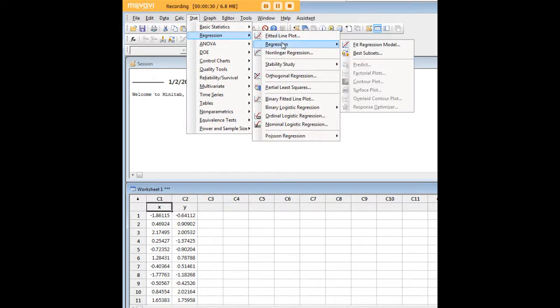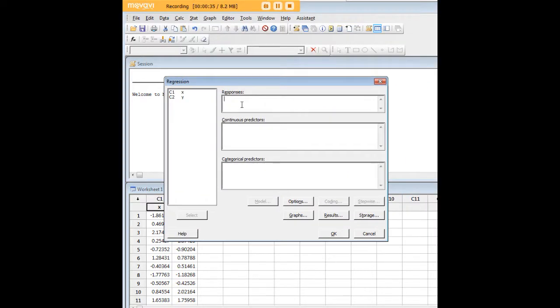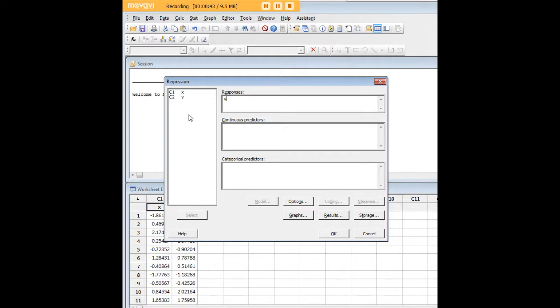We're going to fit the regression model. We have responses, continuous predictors, categorical predictors. We have a pretty simple model here, so our response is going to be Y and our continuous predictor is going to be X.